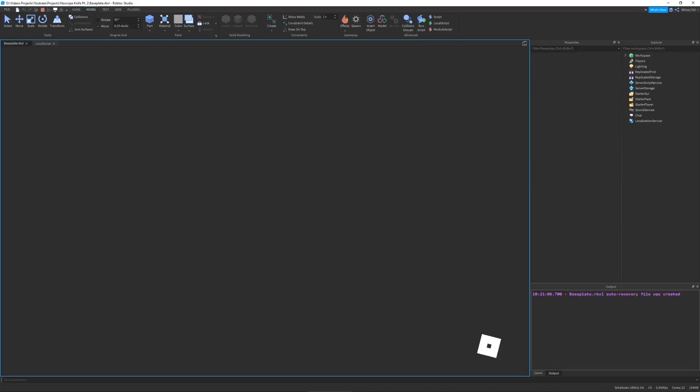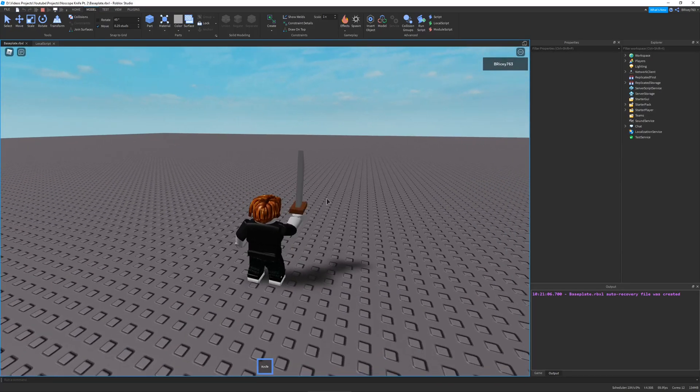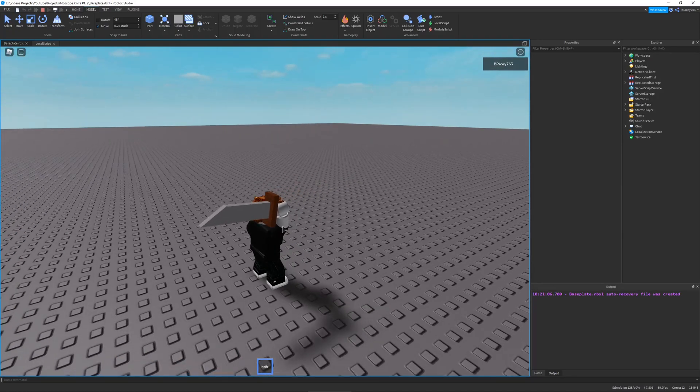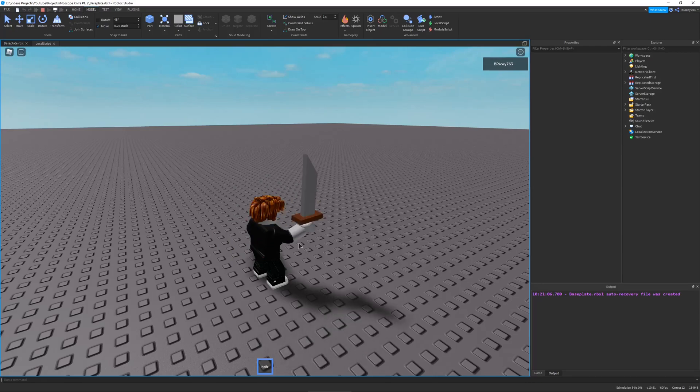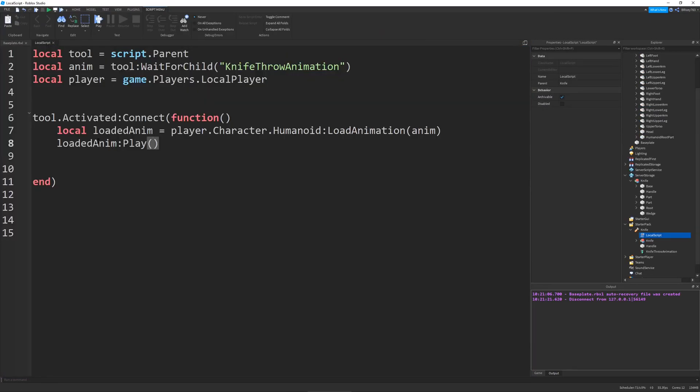Here we go. I have my knife out. And if I click. You can see the animation plays. And it just resets.